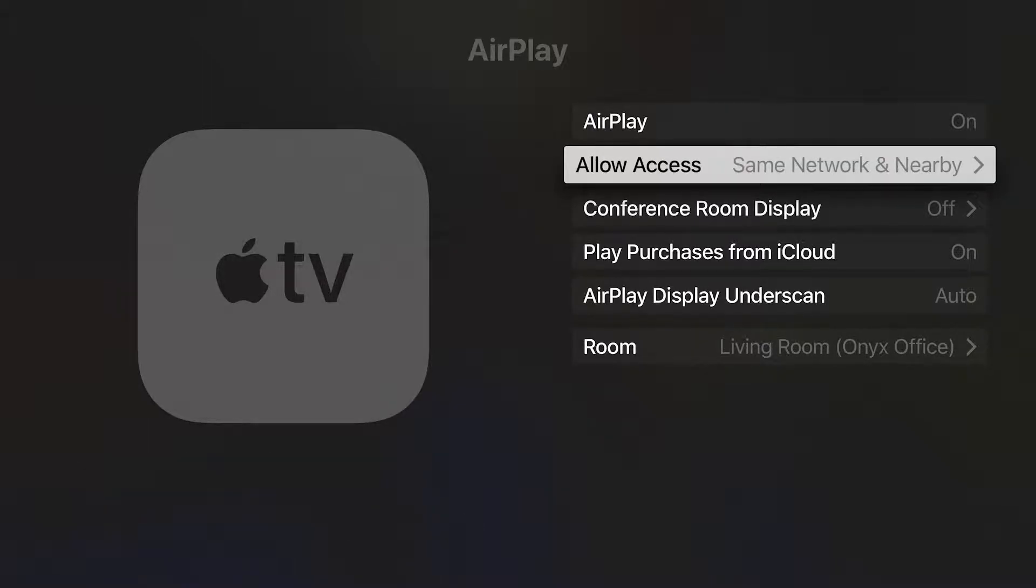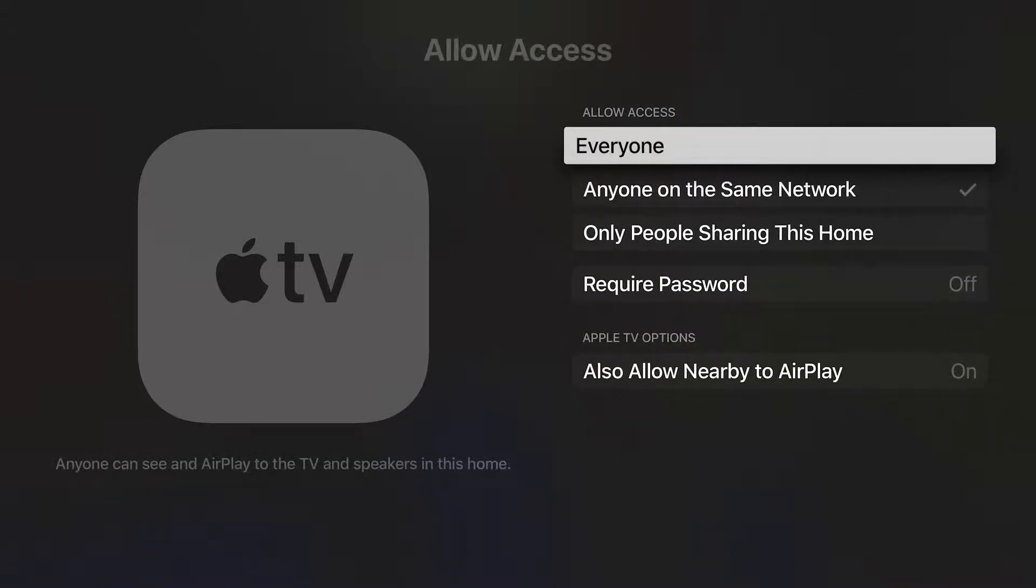The Allow Access will apply to every Apple TV in your home. Changing it on one Apple TV will apply it to all the Apple TVs in your HomeKit home.